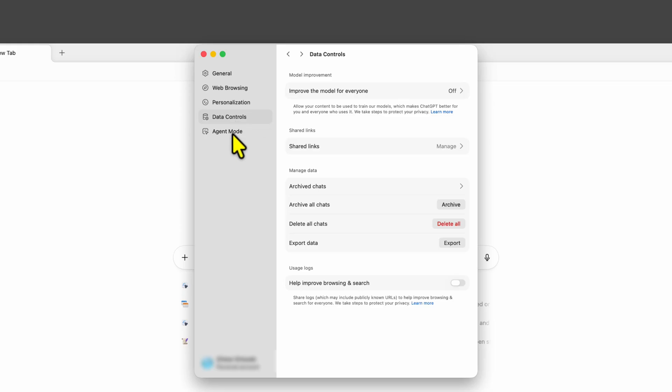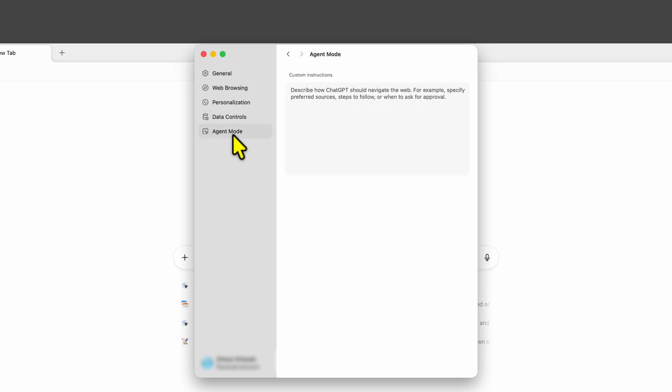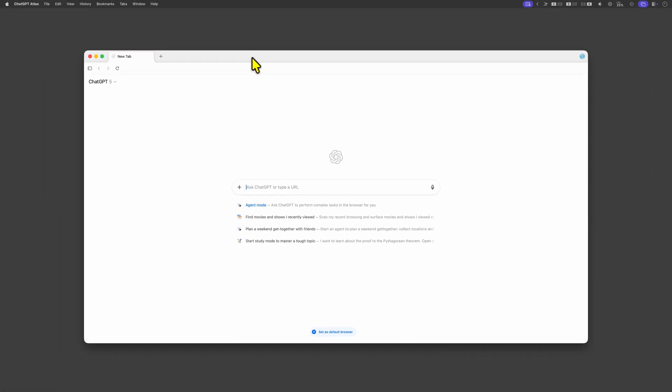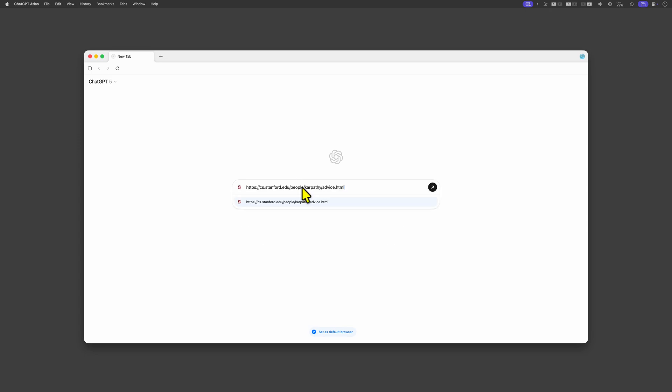Finally let's double check the agent mode options. Okay now we got that out of the way let's open a website. I'm going to paste a link in the input field and it looks like it recognizes this as an URL and offers open the website.